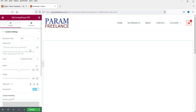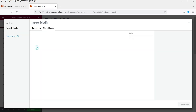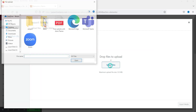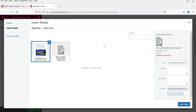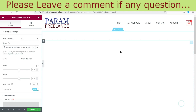Select EmbedPress PDF and upload the file. You can upload a new file, use the URL of a file already uploaded on your website, or use the URL of a PDF from any other website. I'm going to select a file and upload it. The file has been uploaded — click on Insert Media.